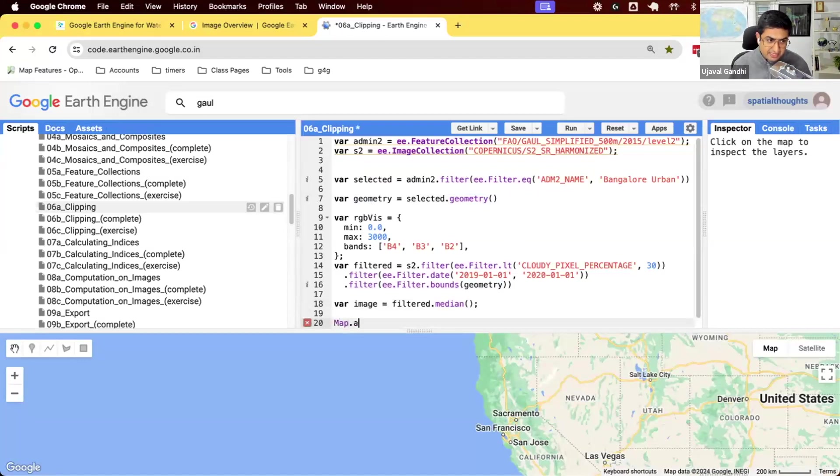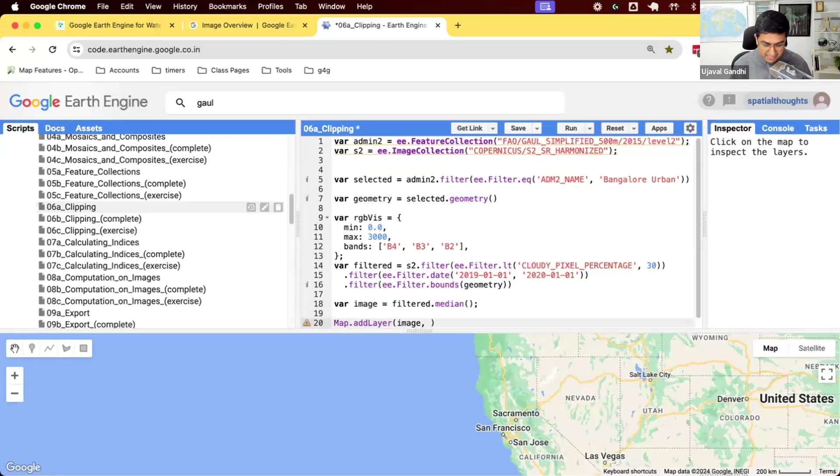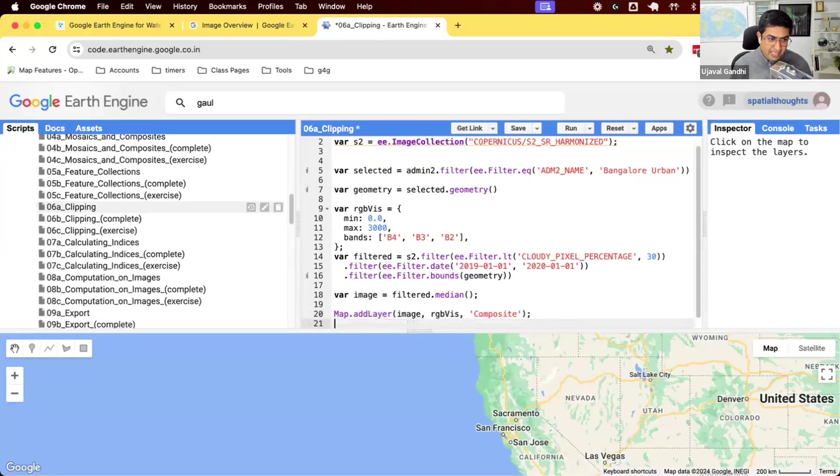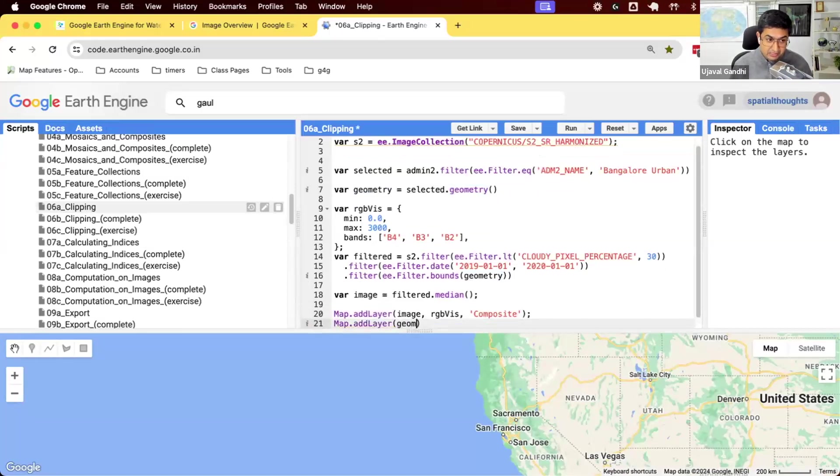Let's visualize this. I'm going to add map.addLayer and image. We have the RGB with parameters defined and say this is our composite and we'll also add the geometry just to show you what the geometry of the region looks like. I'm going to put it in red color.